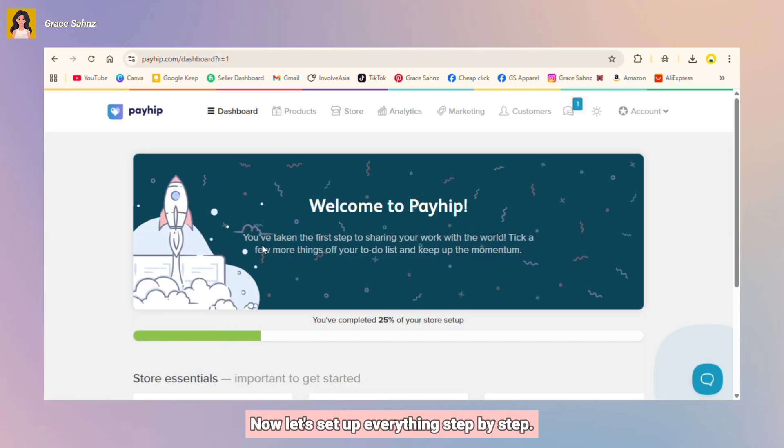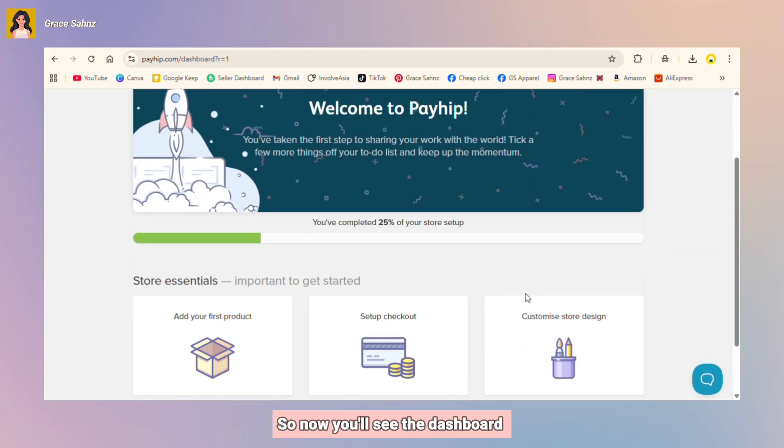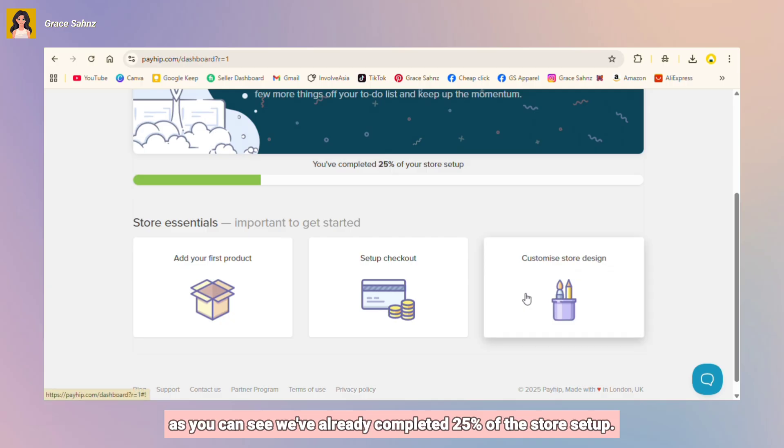Next is your store name, then click continue. After that, choose your store username. Now let's set up everything step by step. So now you'll see the dashboard. As you can see, we've already completed 25% of the store setup.